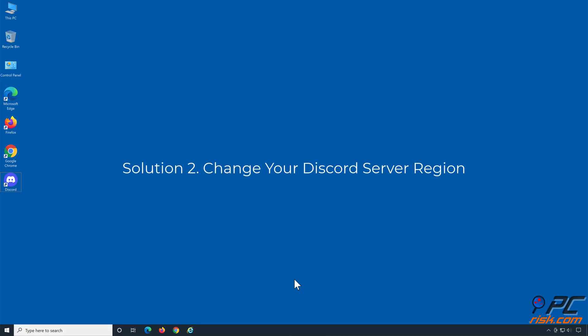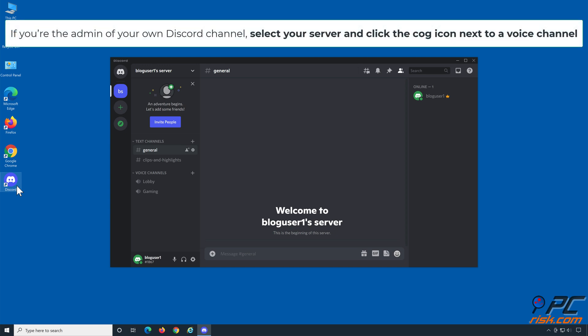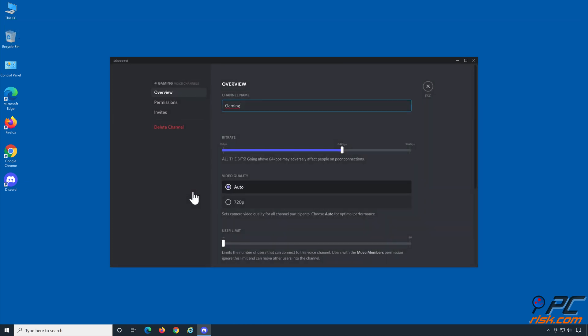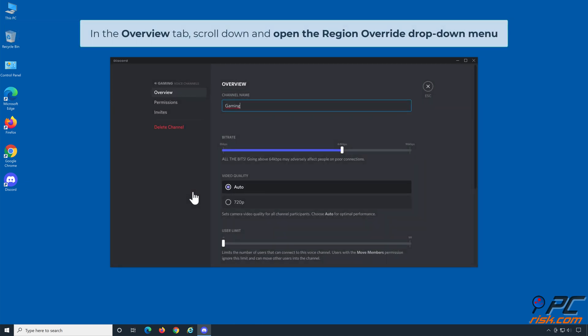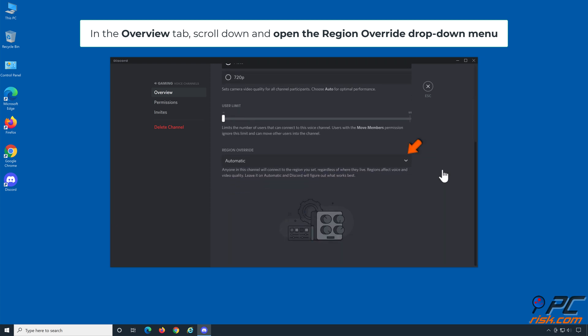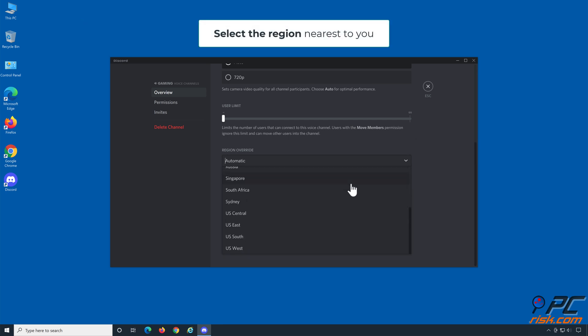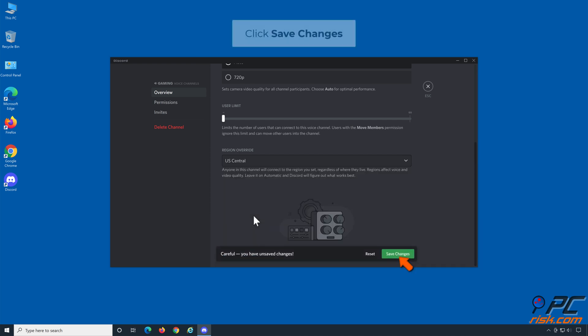Solution 2: Change your Discord server region. Open Discord. If you're the admin of your own Discord channel, select your server and click the cog icon next to a voice channel. In the overview tab, scroll down and open the region override drop-down menu. Select the region nearest to you and click save changes.